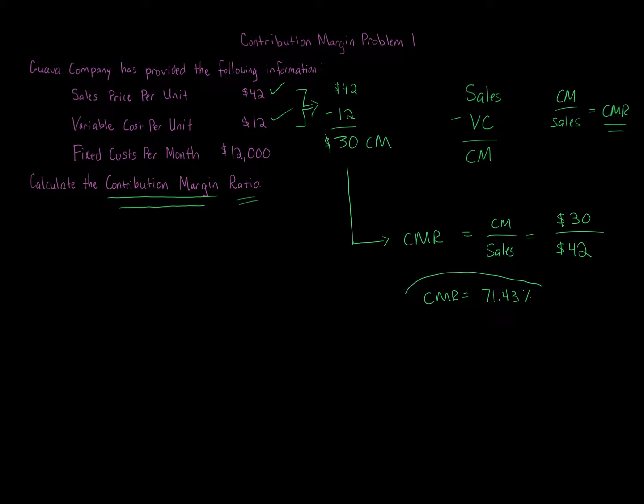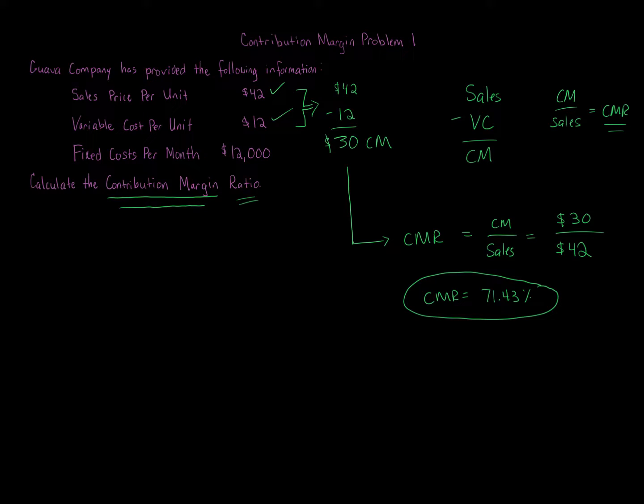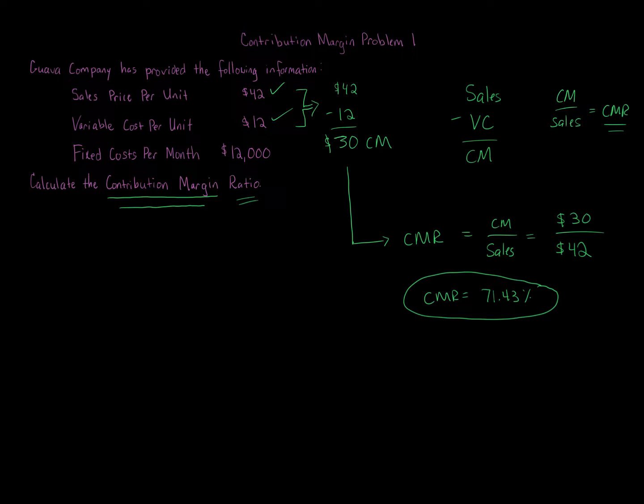And that's it. That is how we get the contribution margin ratio. Simple as that. So we're starting off, as my problems normally do, they get progressively harder where we start using contribution margin and backing into it different ways. This one is as simple as it gets, a very simple, plain vanilla contribution margin question.